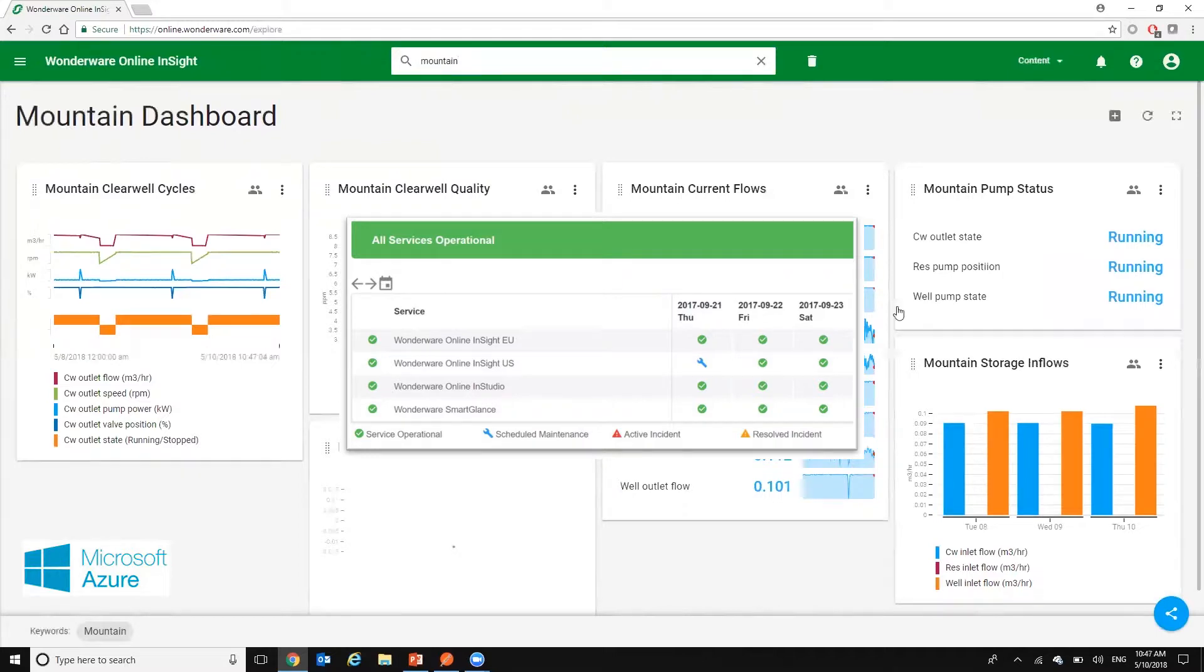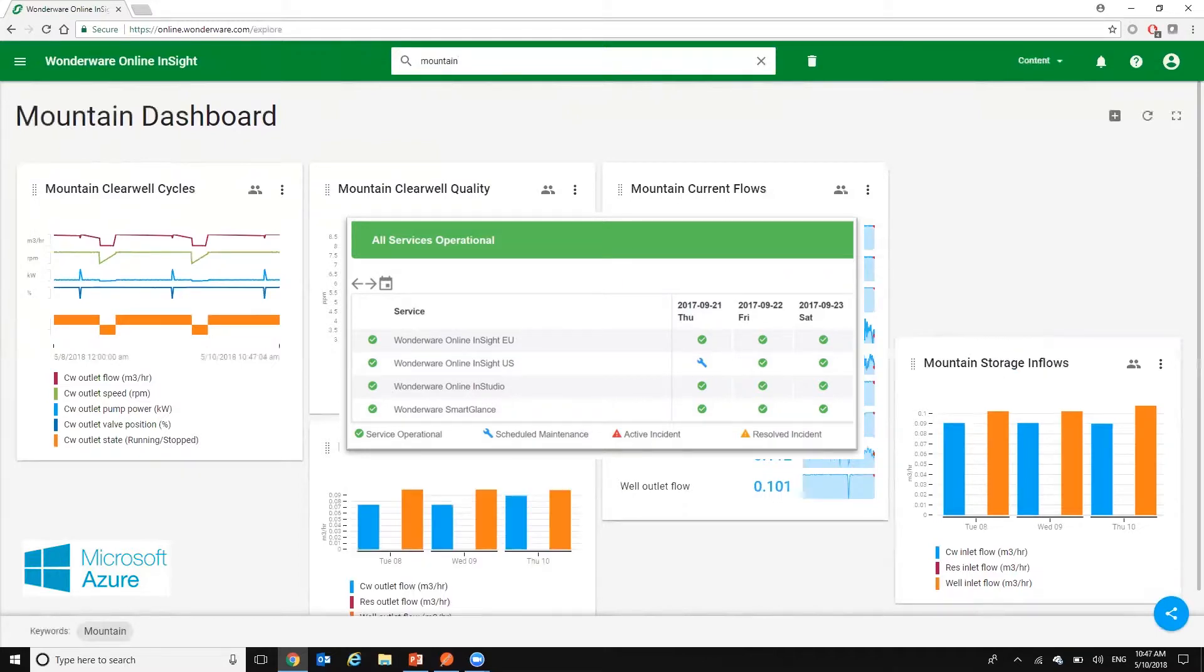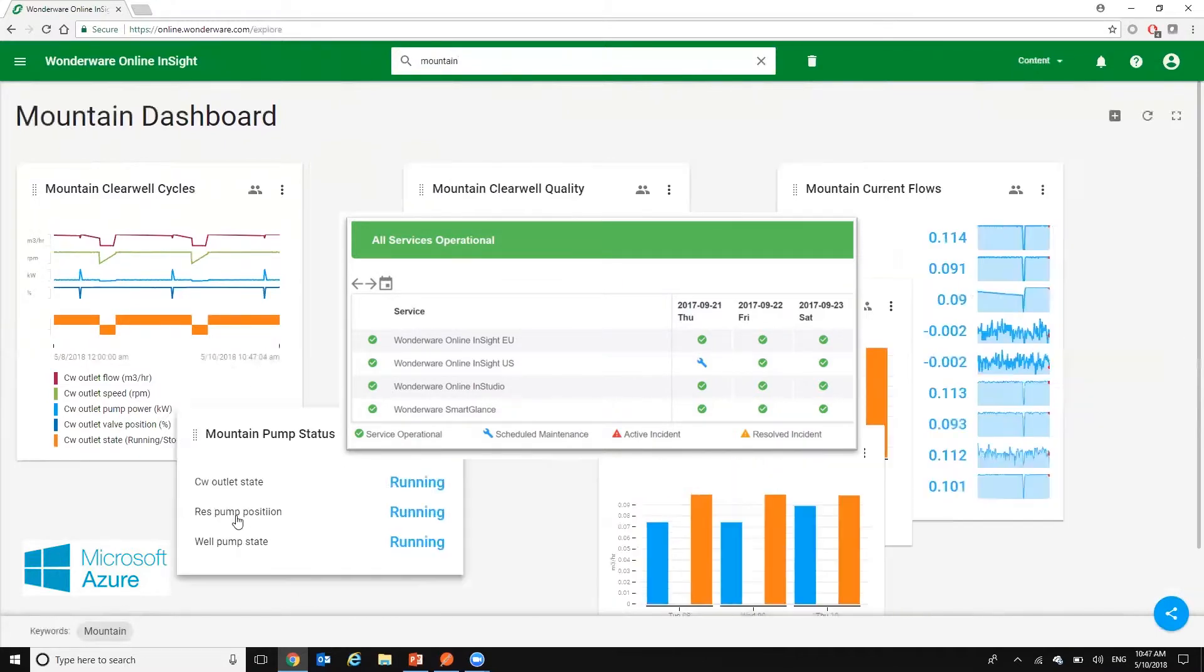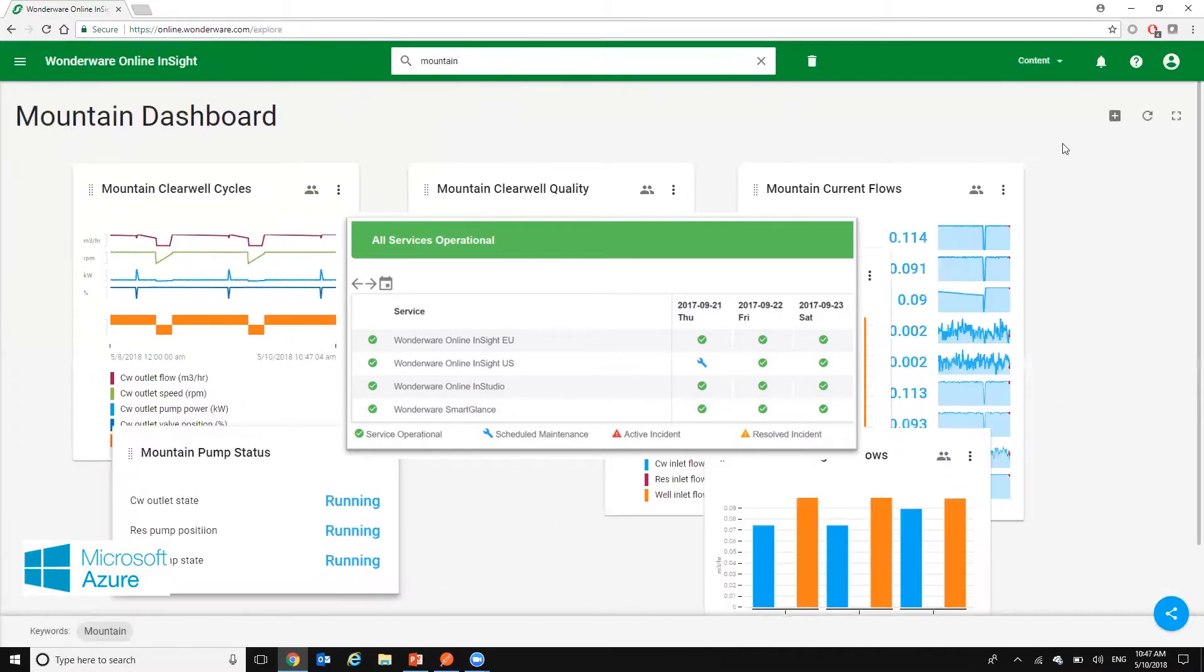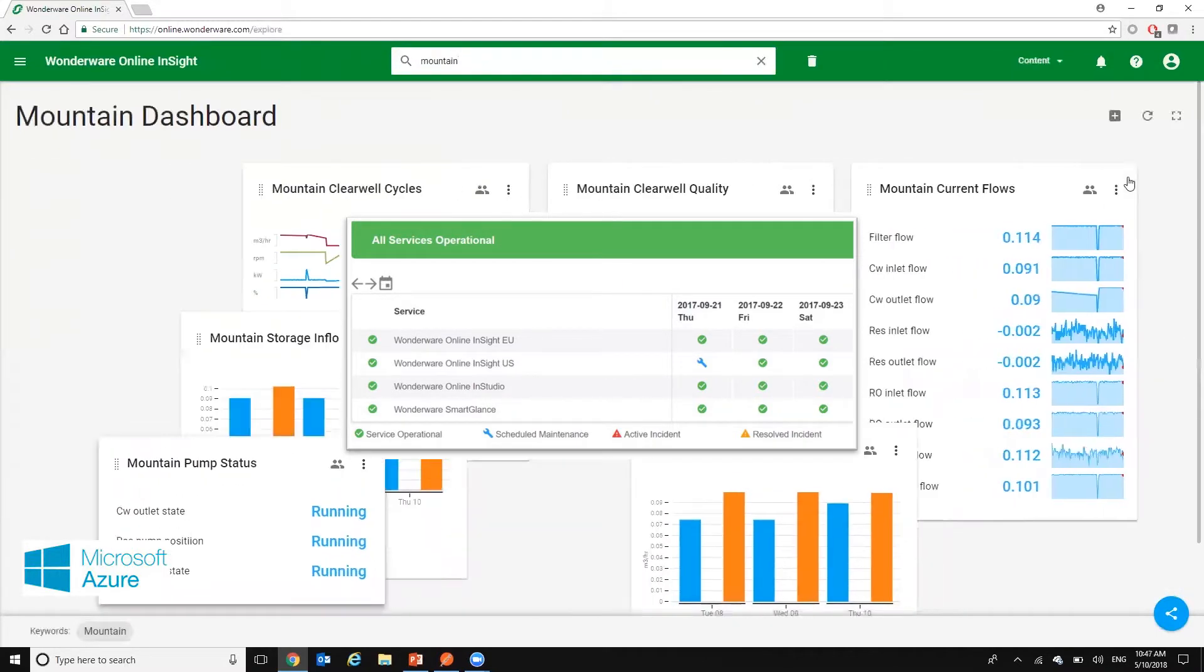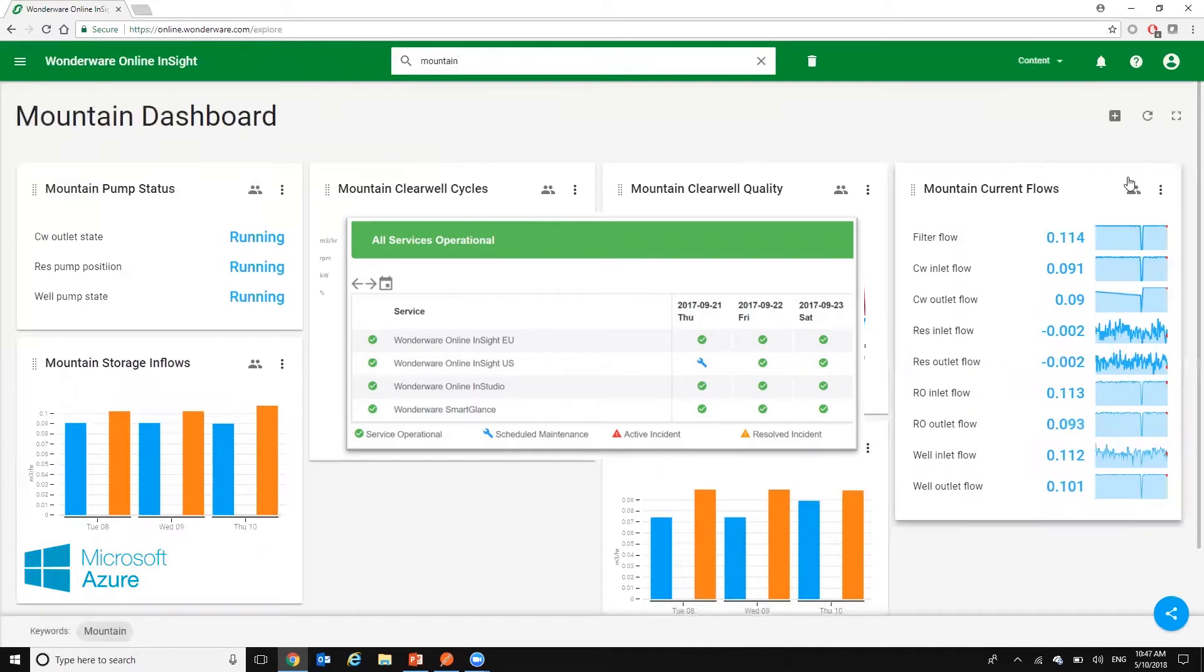In addition, Insight is managed across Microsoft's Azure platform. Users can be confident in the security and availability of their data anywhere in the world.